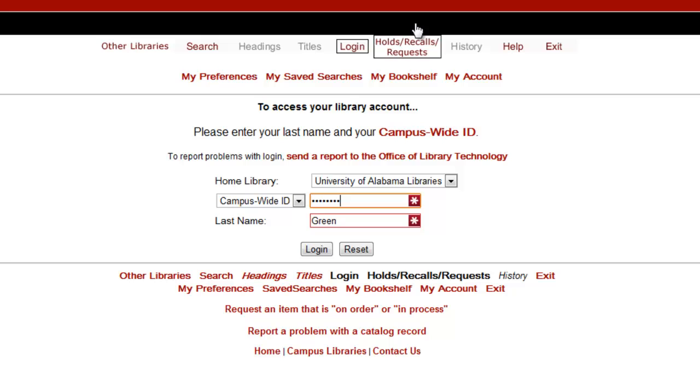Next, I enter my campus-wide identification number and my last name, then select login.